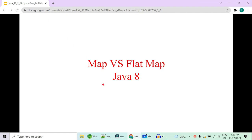Hey guys, welcome to Code Decode. In this video we are going to look into the difference between map and flatMap, which is one of the very important questions from the perspective of Java 8 interview questions.